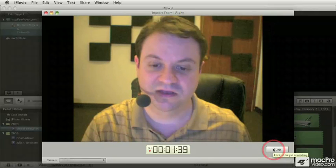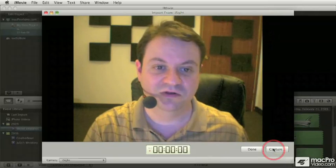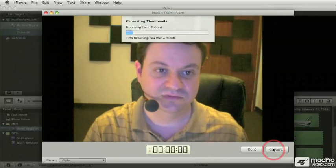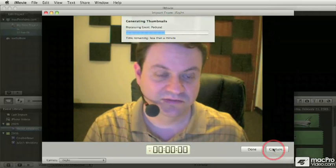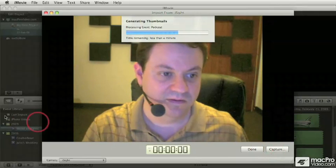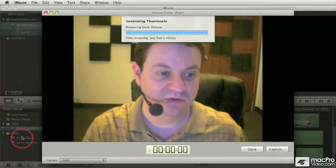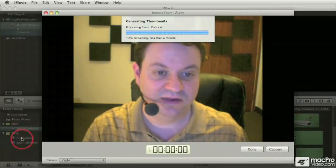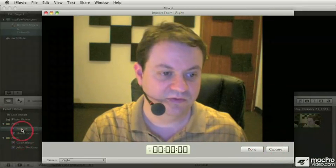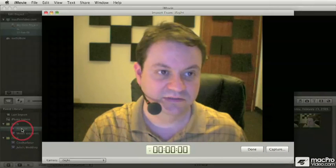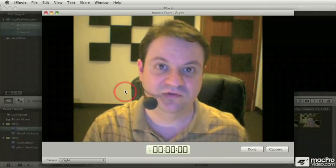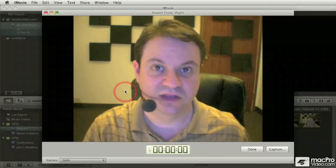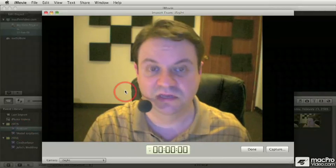Once you're done, clicking on the stop button will close, or rather, will create the thumbnails. And we're going to see a new event being created. That's it. There we go. Podcast. And iMovie is ready for you to keep on recording, should you need to do another clip or another take.